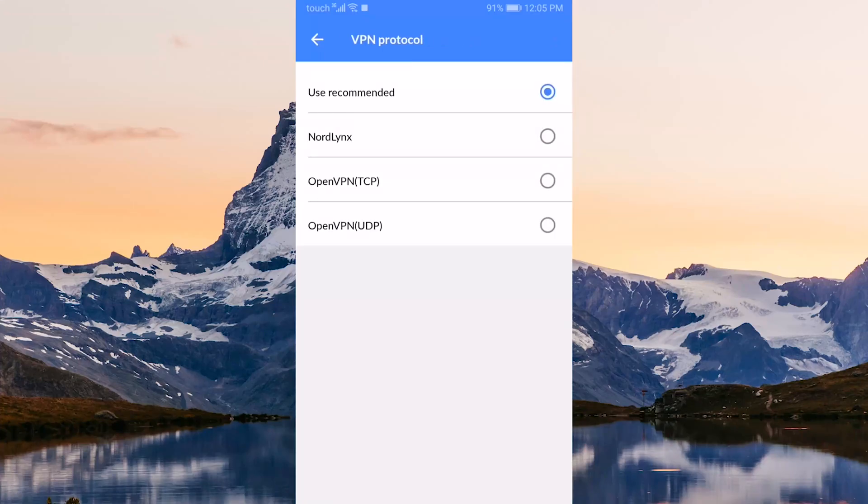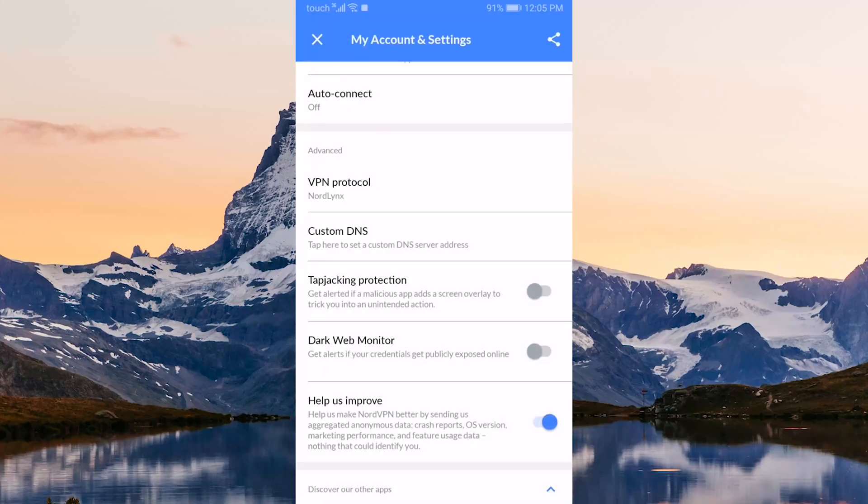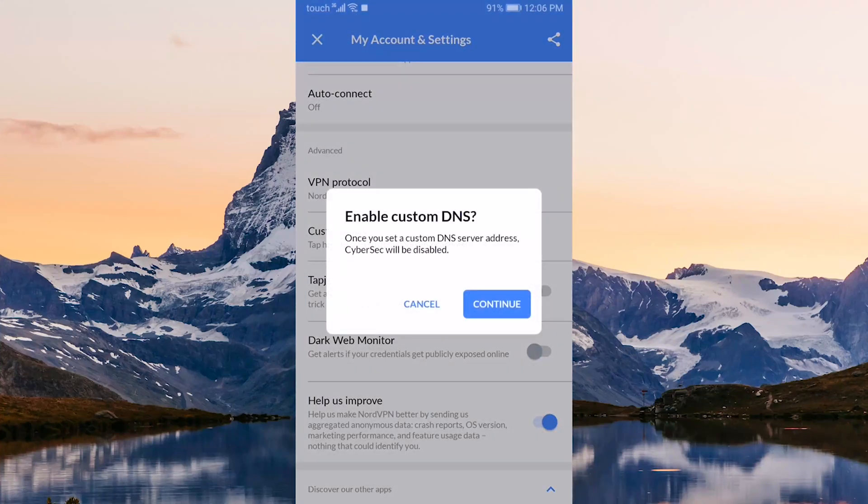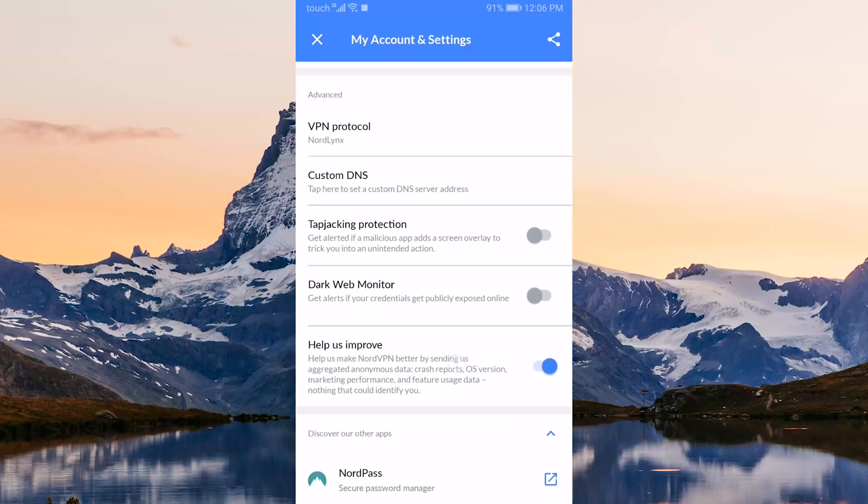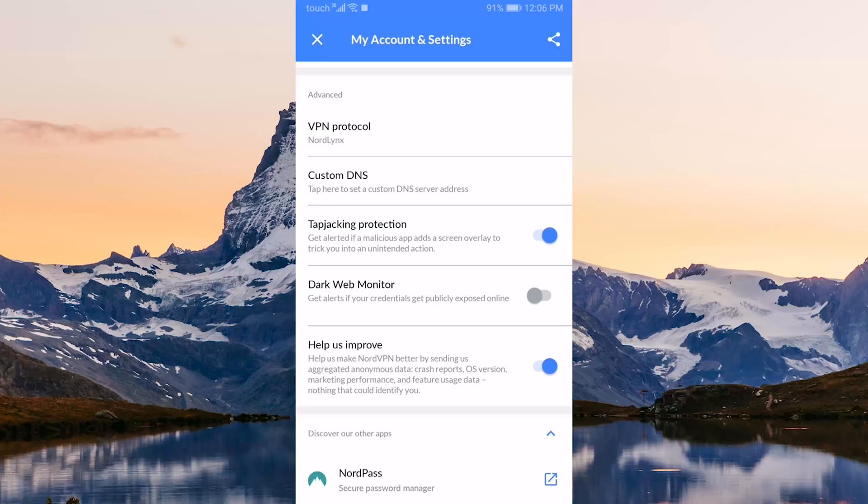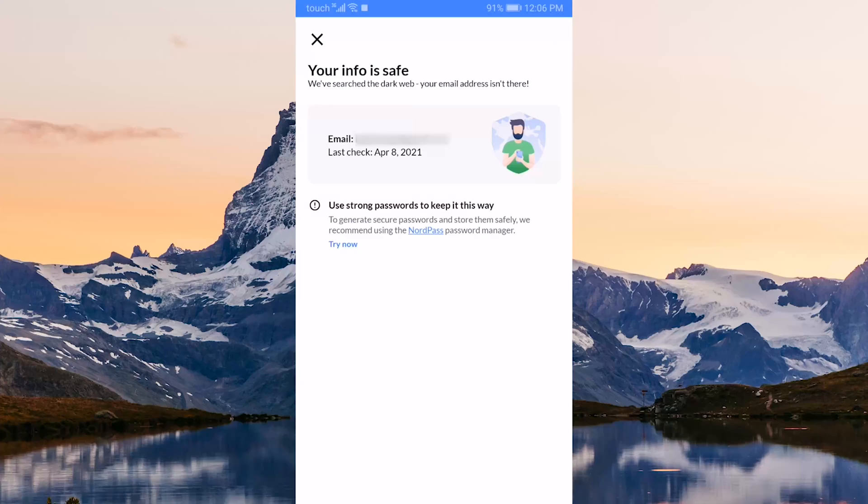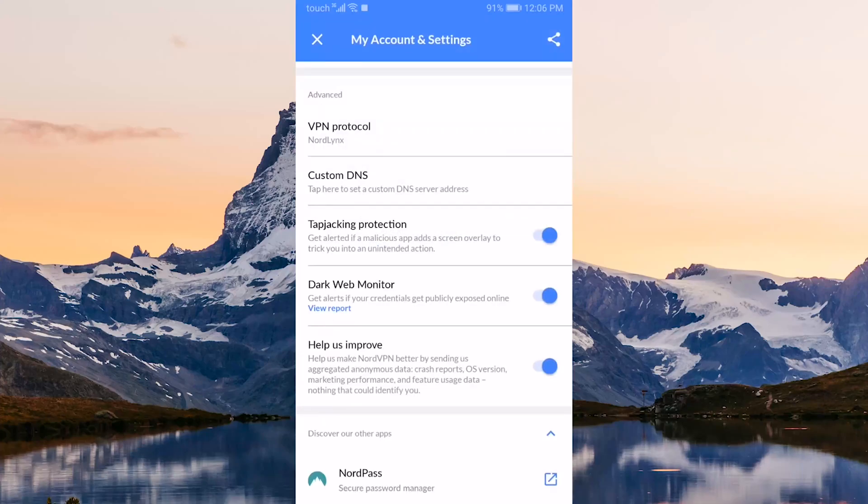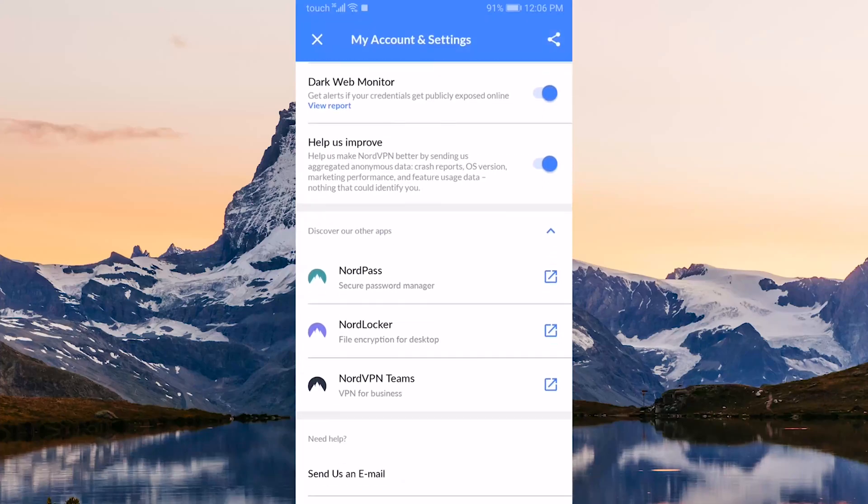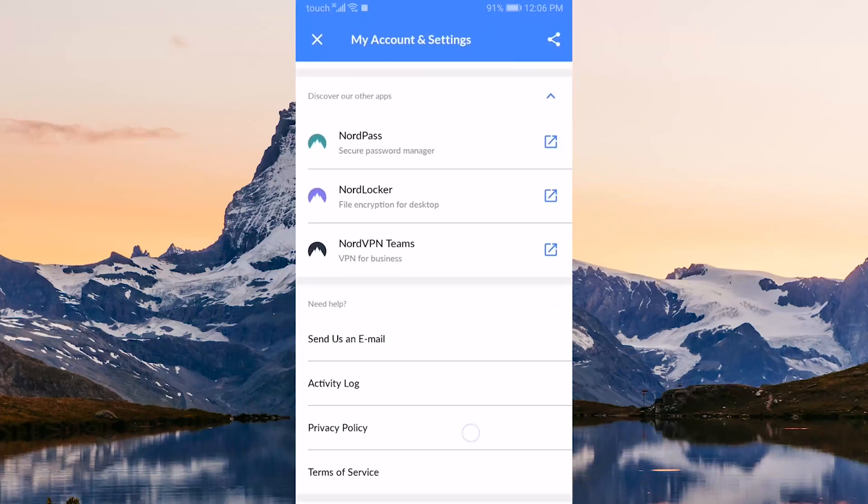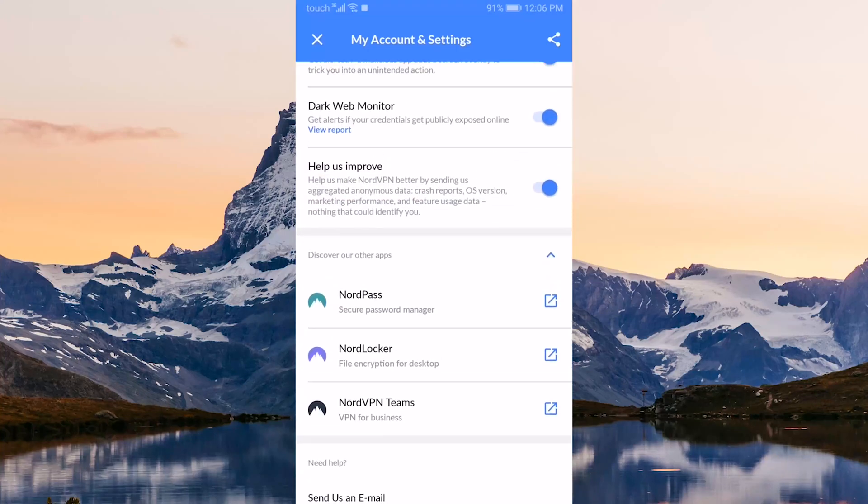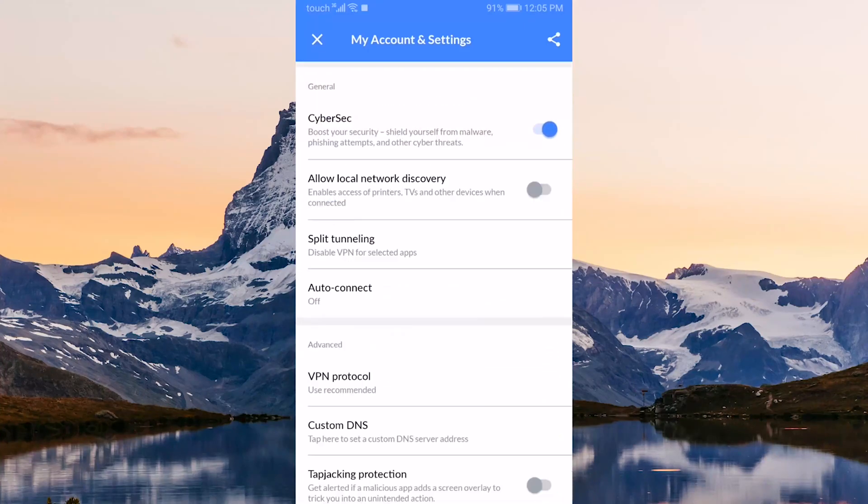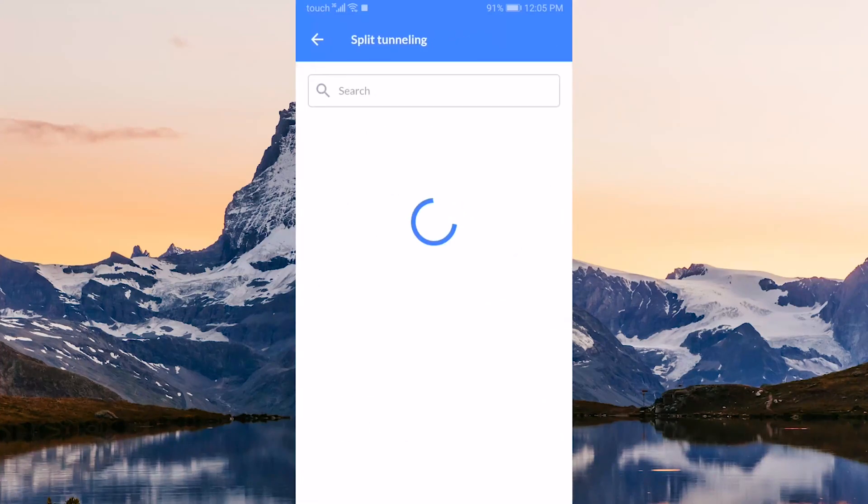You have custom DNS for an easy way to change your DNS, and tap-jacking protection which will send you alerts if a malicious app has a screen overlay to trick you into an unintended action. And dark web monitor which will give you alerts if your credentials get publicly exposed online.